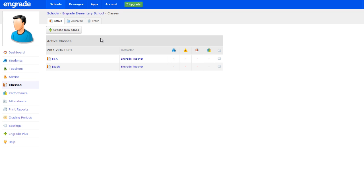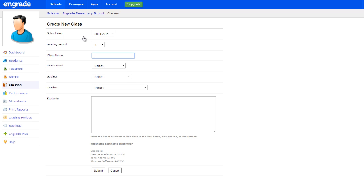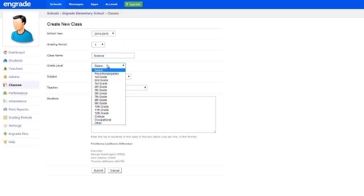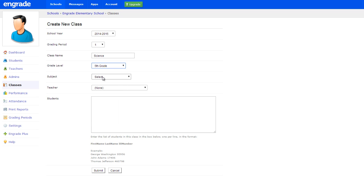Alternatively, you can add classes to the school individually on the Classes page by hovering over the Create New Class button and selecting Create One Class from the drop-down menu. On the following page, select the appropriate school year and grading period. Enter the class's name and choose the desired grade level, subject area, and teacher. Click the Submit button to create the class.